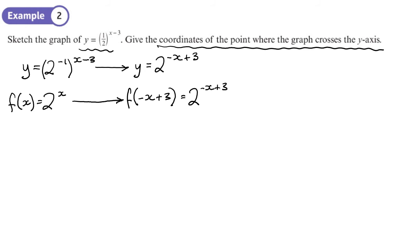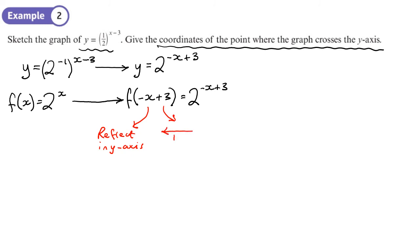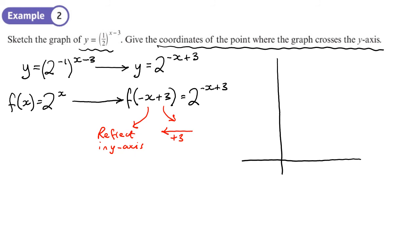We work out what each transformation does. The negative x causes a reflection of the original graph in the y-axis. The plus 3 then moves it across by 3. So we take the graph of 2 to the power x, flip it in the y-axis, and then move it across by 3.